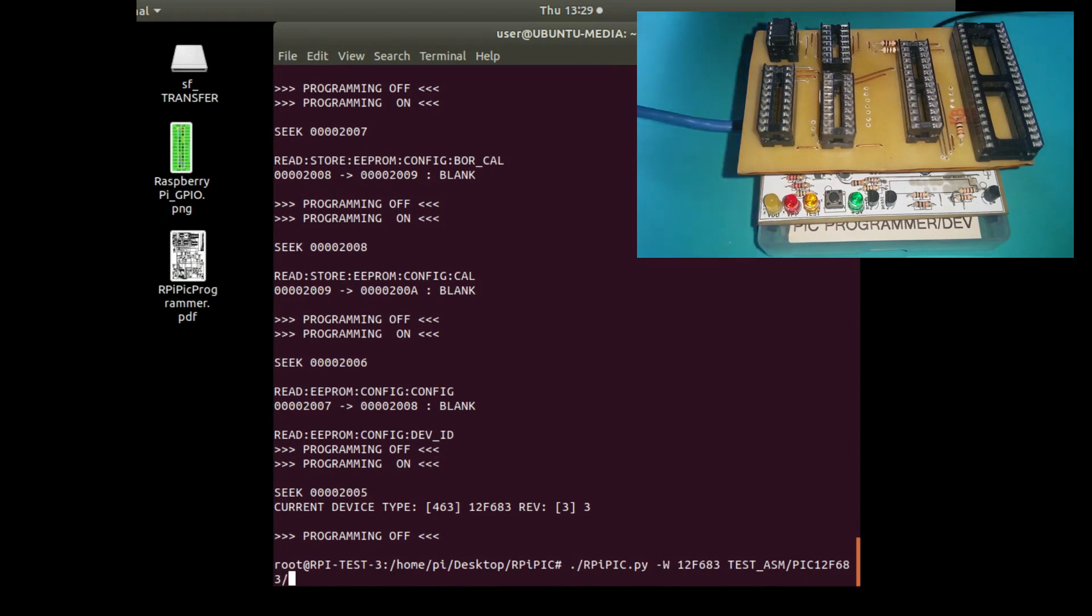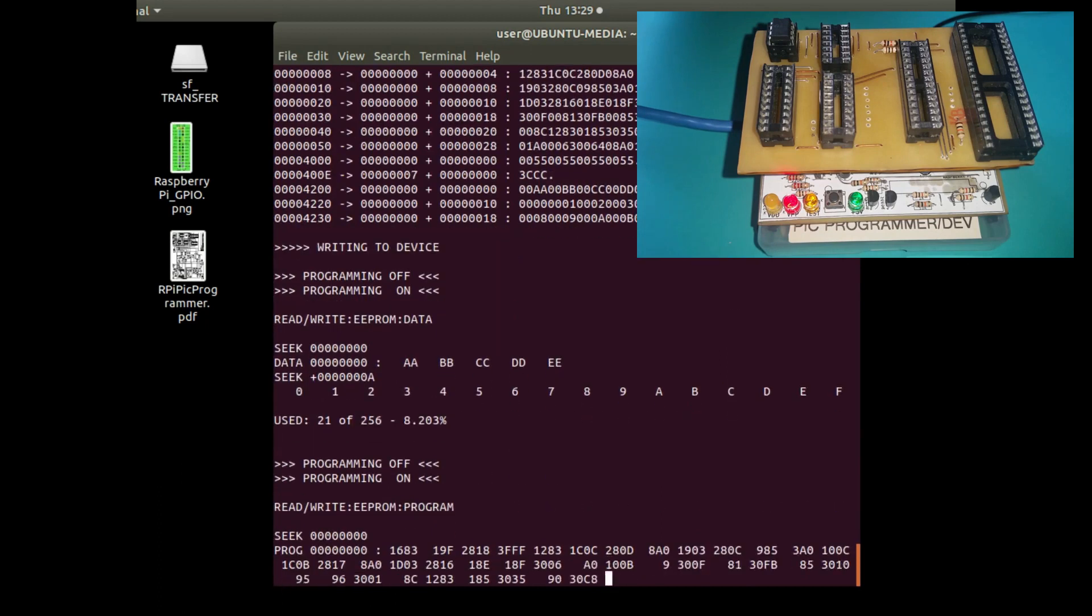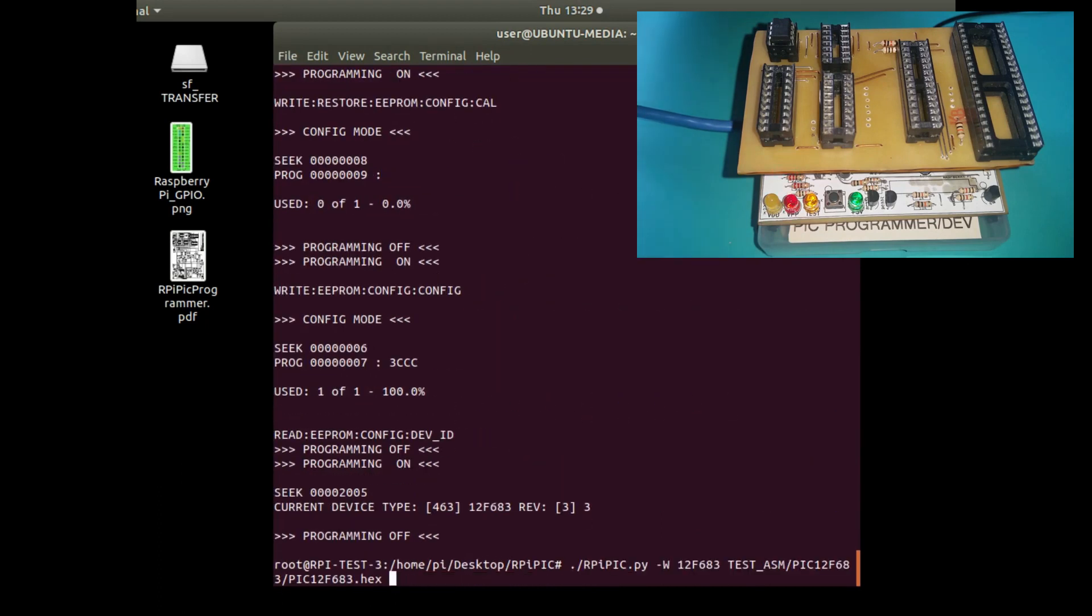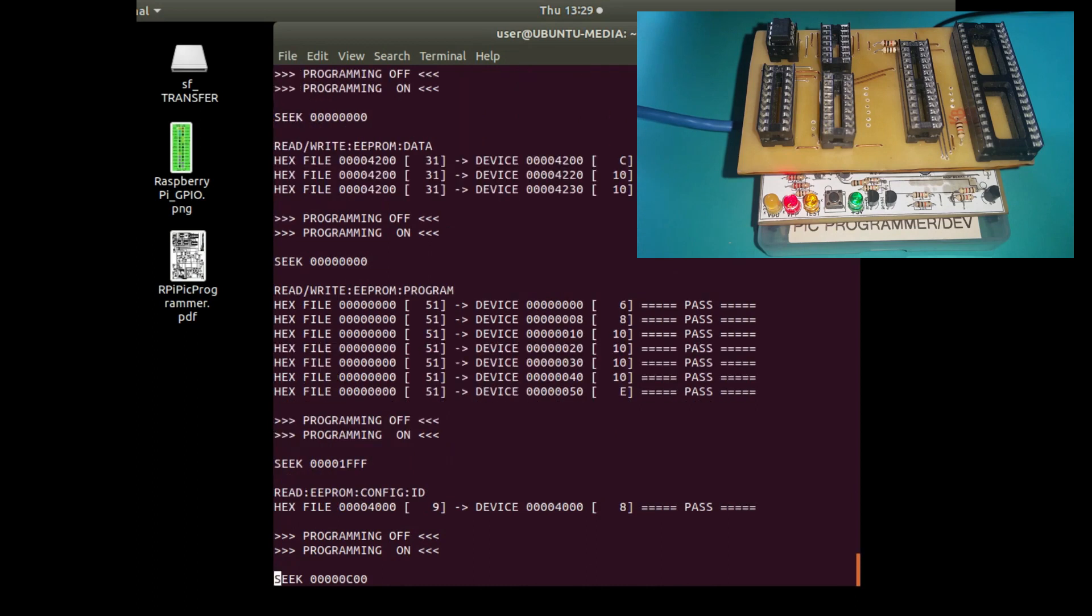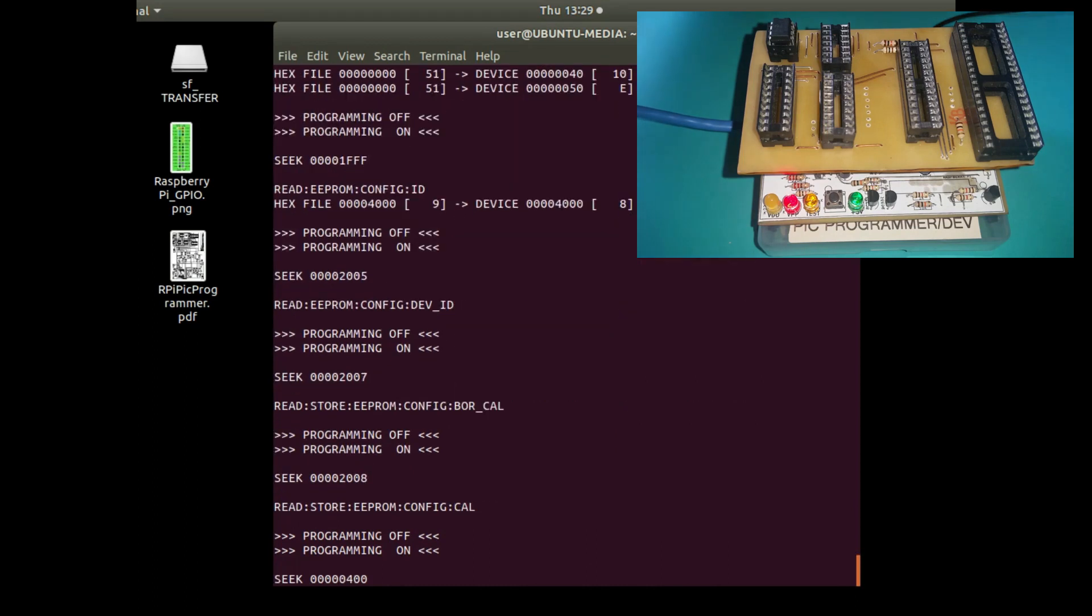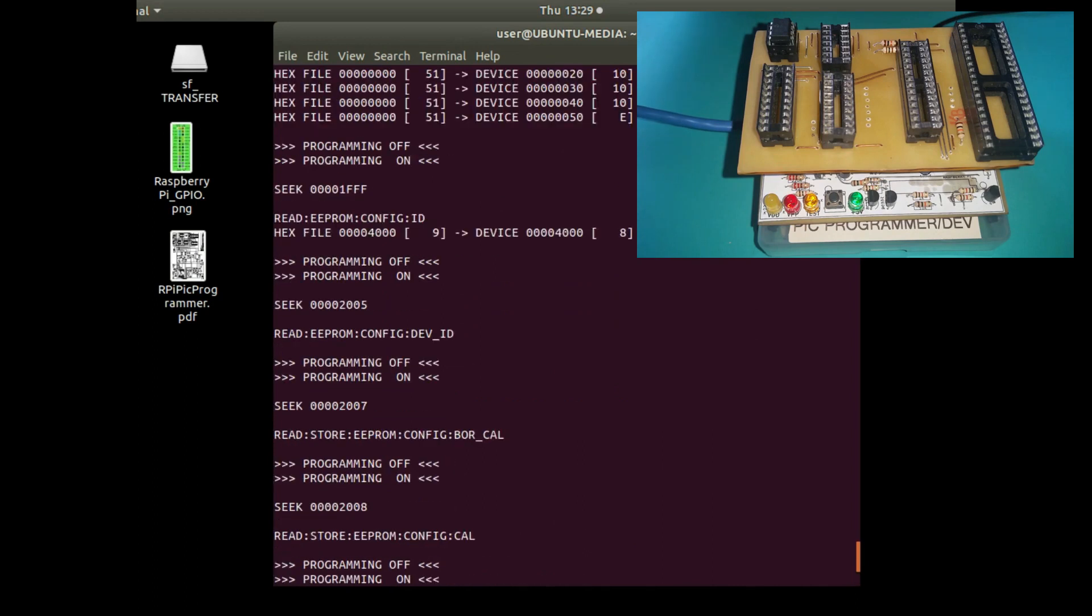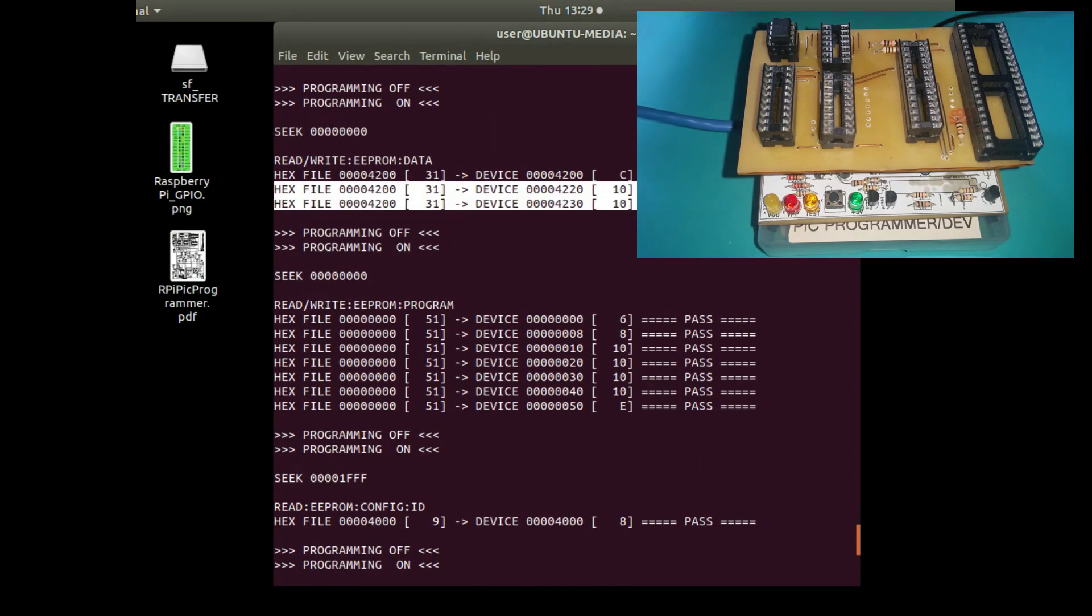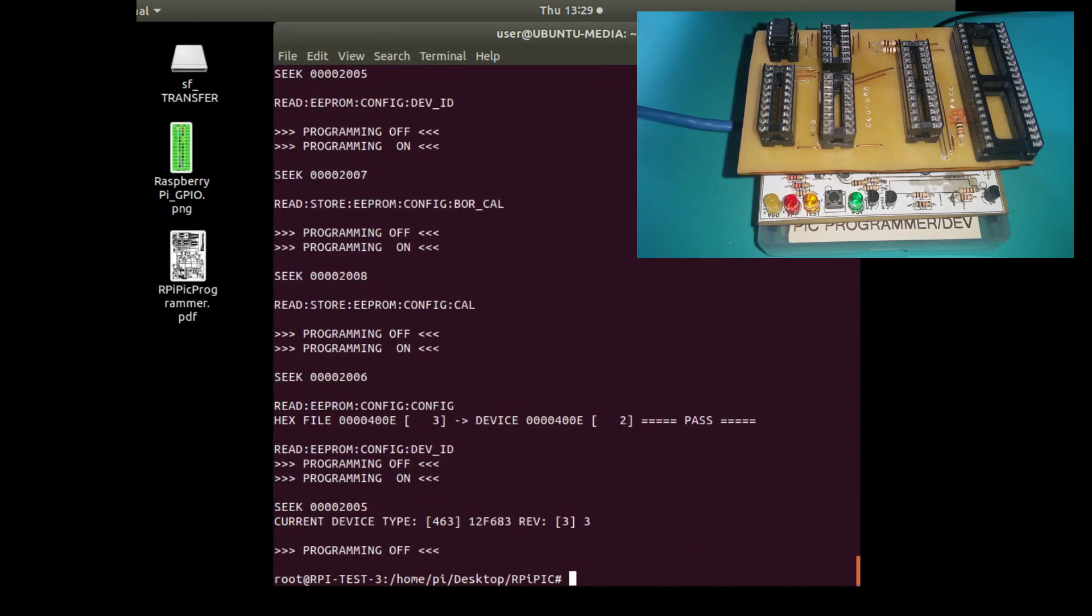You can verify the device by editing that line and just changing the W to a V to verify, and that verifies what's in the device memory with the hex file which you originally wrote. You can see that it all passes. But if you got code protect and data protect on the PIC in your program configuration, then it won't be able to verify it because it won't be able to read the data back out of the microcontroller.